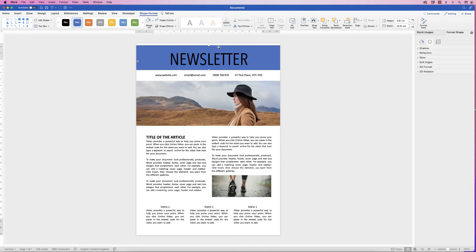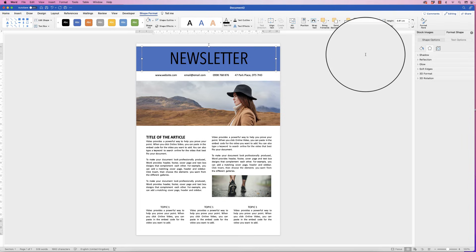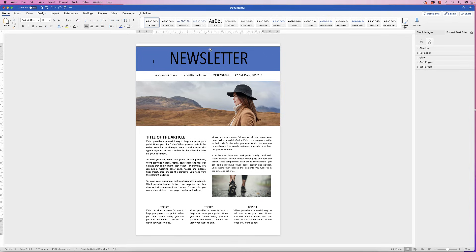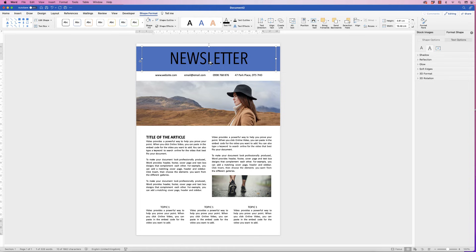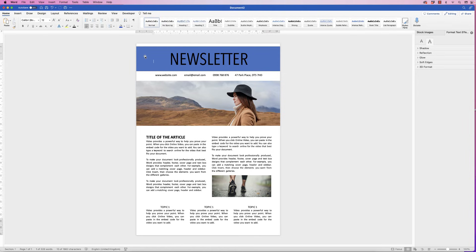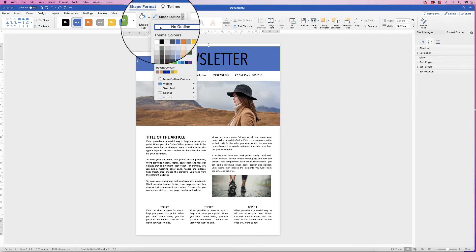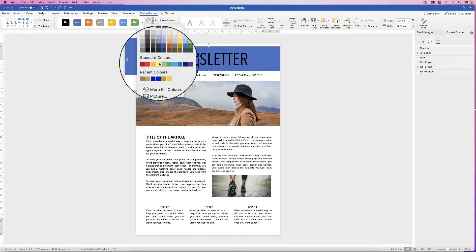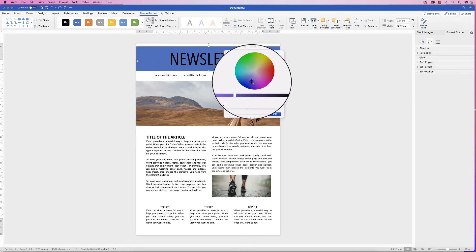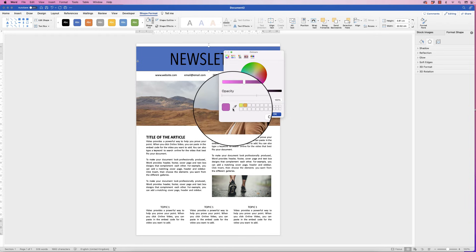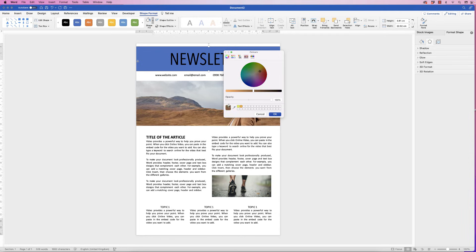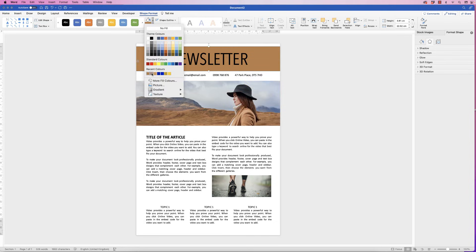Select the blue background rectangle and pull it up, then select both the text box and the background by holding Command or Control and clicking both, and go to Align, Align to Middle. If there's a bigger gap at the bottom than the top, select the newsletter text box and use the arrow key to nudge it down slightly. For color: select the rectangle, go to Shape Format, Shape Outline, remove the outline, then go to Shape Fill. Choose a color or go to More Fill Colors for the color wheel. If you have the eyedropper tool, click it to sample a color from your image, adjust with the dark/light slider, and click OK.